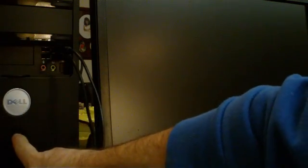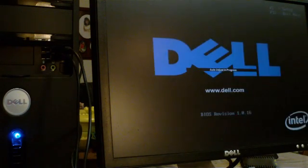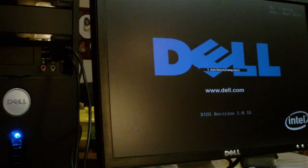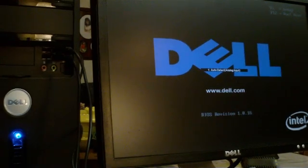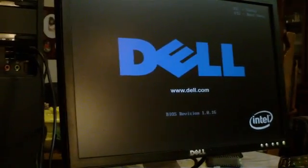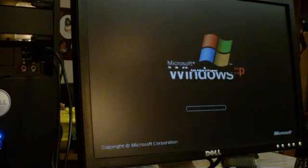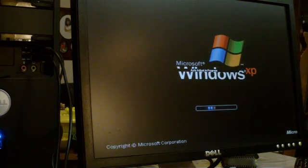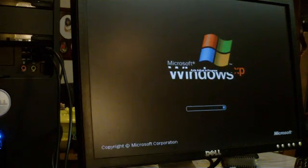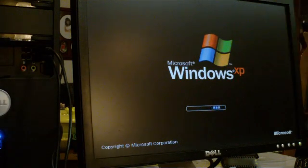Next step, after your card's installed, go ahead and plug your computer back in, turn it on. It's going to go ahead and boot up.